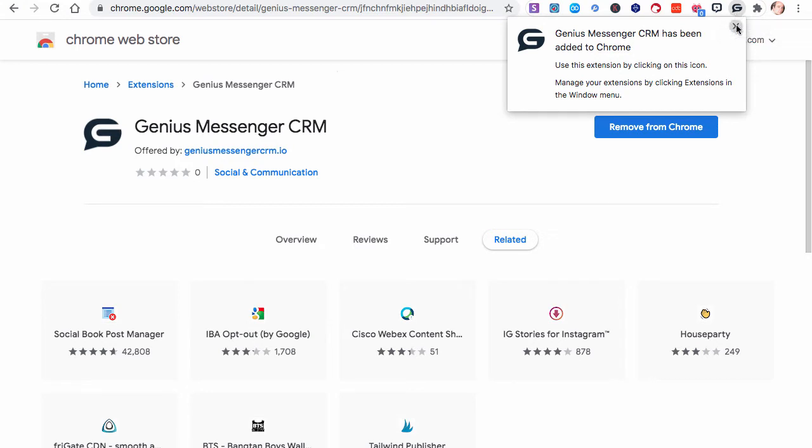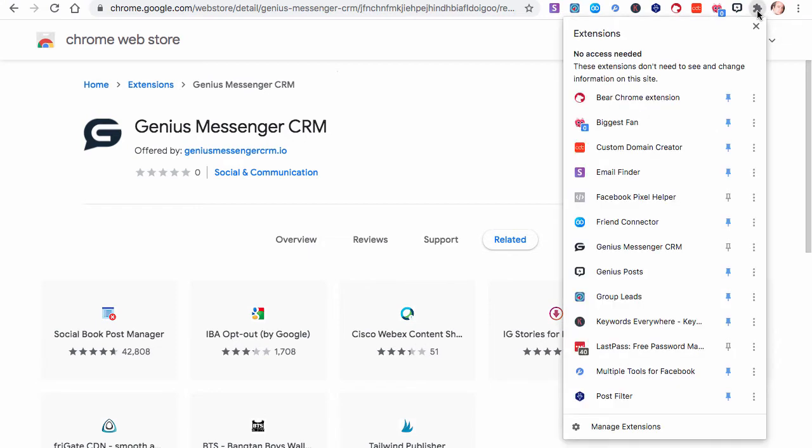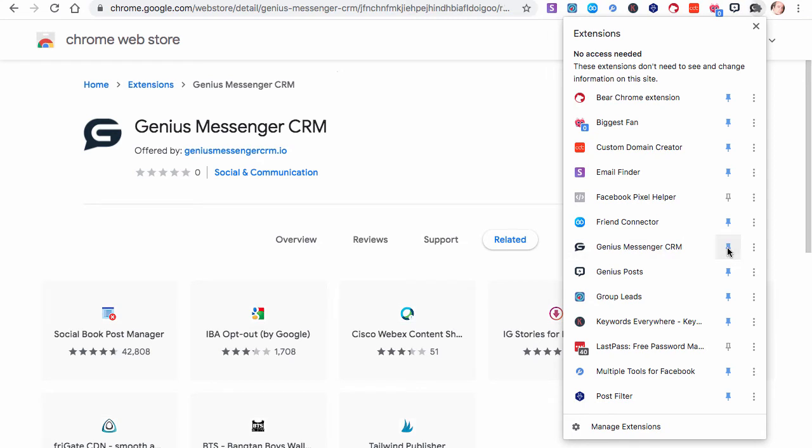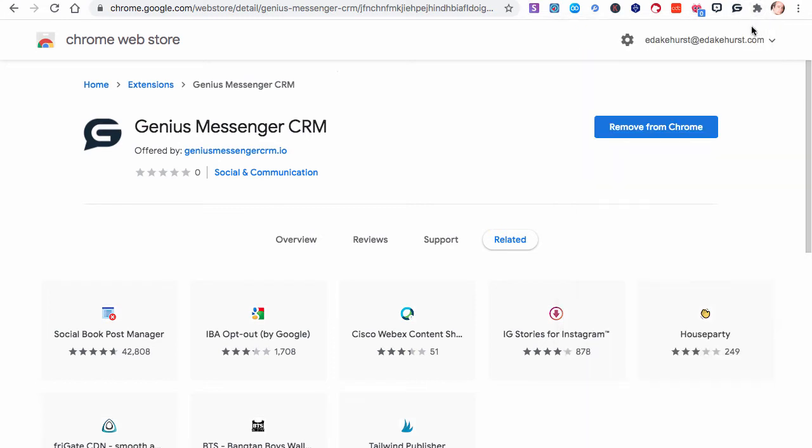However, it'll usually go away right afterwards, and you just click this extensions icon, find Genius Messenger CRM, and hit the little pin symbol. You're going to want that up in your bar here because you're going to want to access that all the time. And once you do that, then it'll be pinned up there.